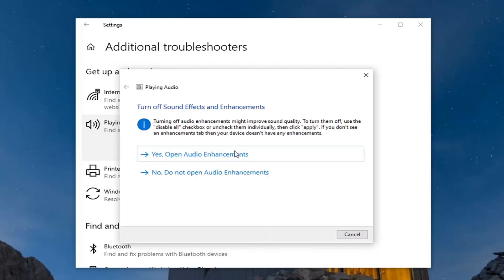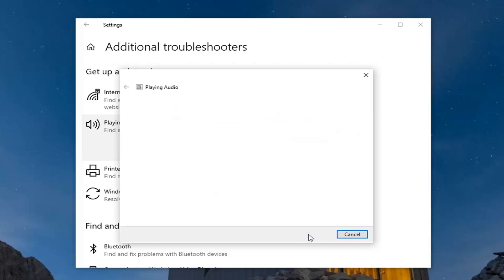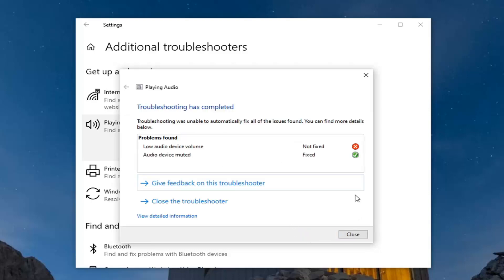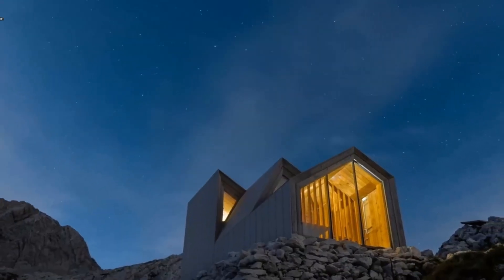I'd recommend following along with whatever on-screen prompts it suggests. Then restart your computer and see if that resolves the problem.